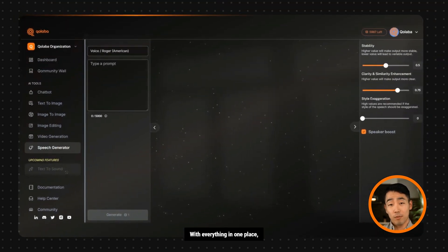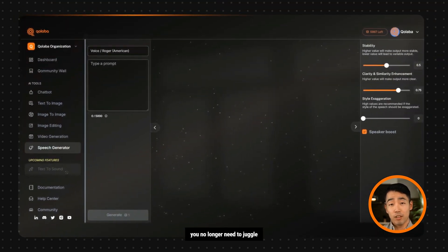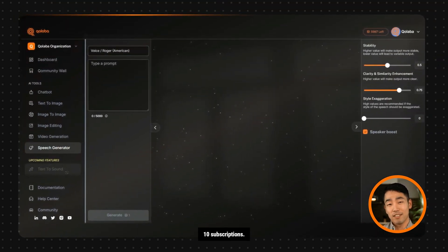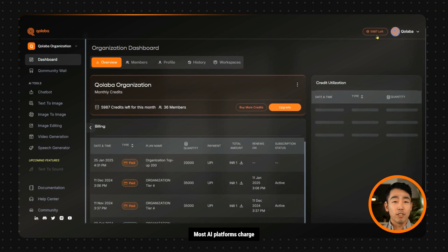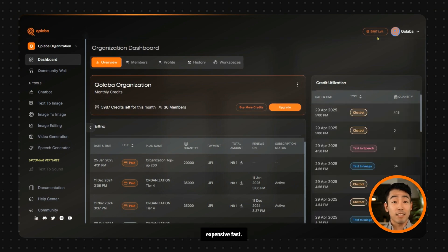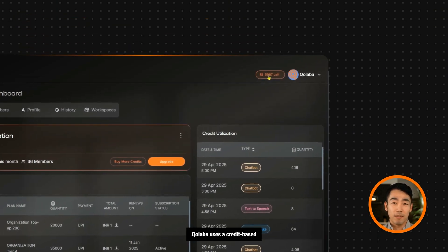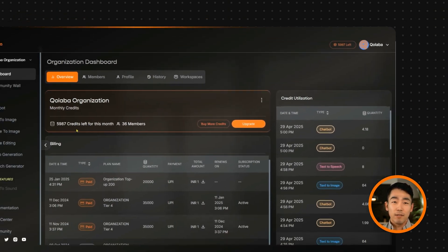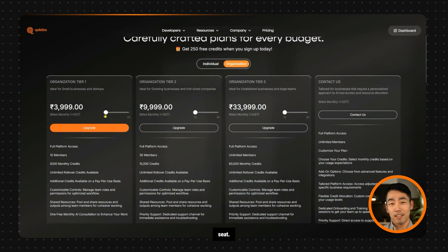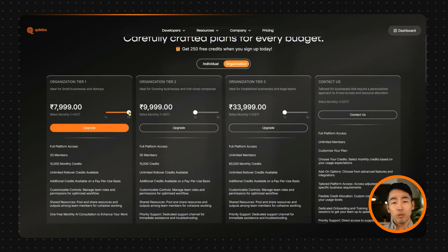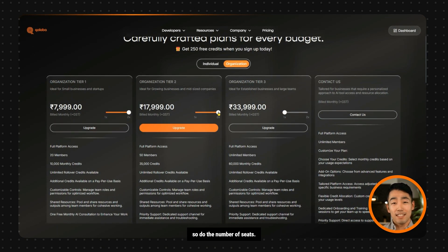With everything in one place, you no longer need to juggle 10 subscriptions. Most AI platforms charge per user, so adding teammates gets expensive fast. Collaba uses a credit-based pricing model. You pay for usage and not per seat. As your credit usage increases, so do the number of seats.